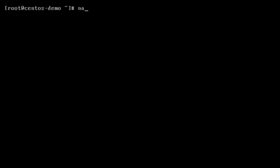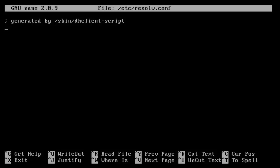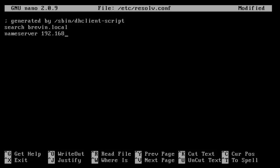Now the last thing we have to configure is our name resolution. So we're going to open up the resolve configuration. And then this right here is just a comment saying that when your interface uses DHCP, it's going to automatically generate this file configurations. So we're going to want a domain suffix. So our search domain, I'm going to use brevin.local because that's my in-house domain.